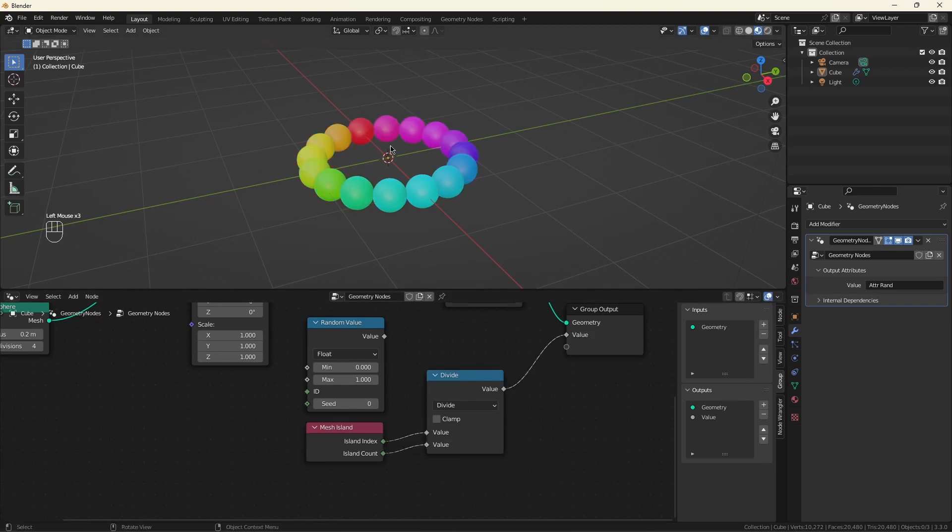So now we have a color per sphere, but it's not random. It's from zero to one. But that shows you the gist of what we're trying to do.